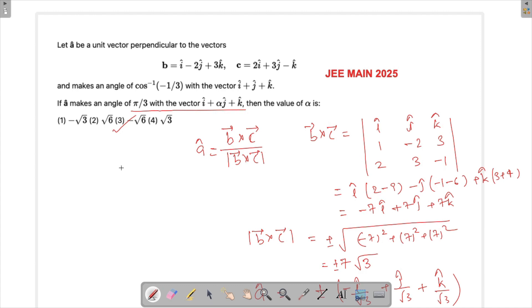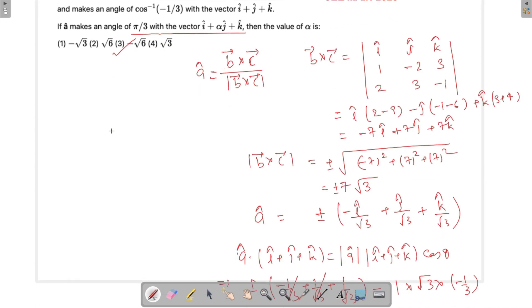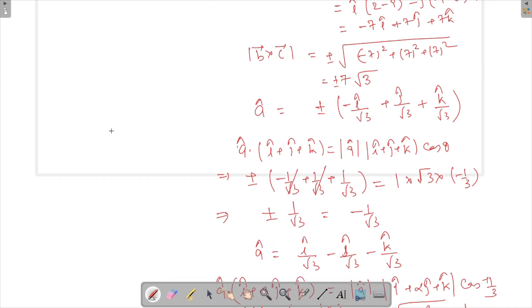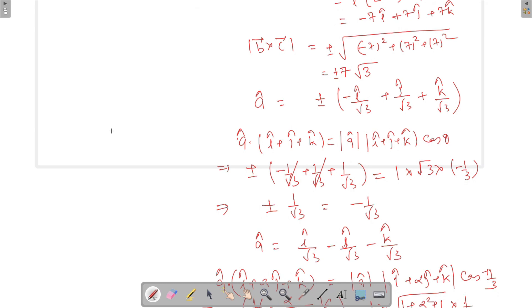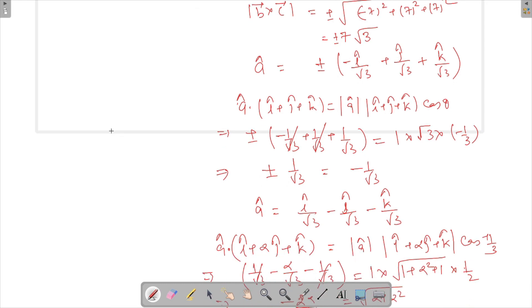So alpha equals −√6 is the answer to this question. If you have any queries, do ask in the comment section below and I'll be happy to answer. Thank you so much for watching. Have a good day.